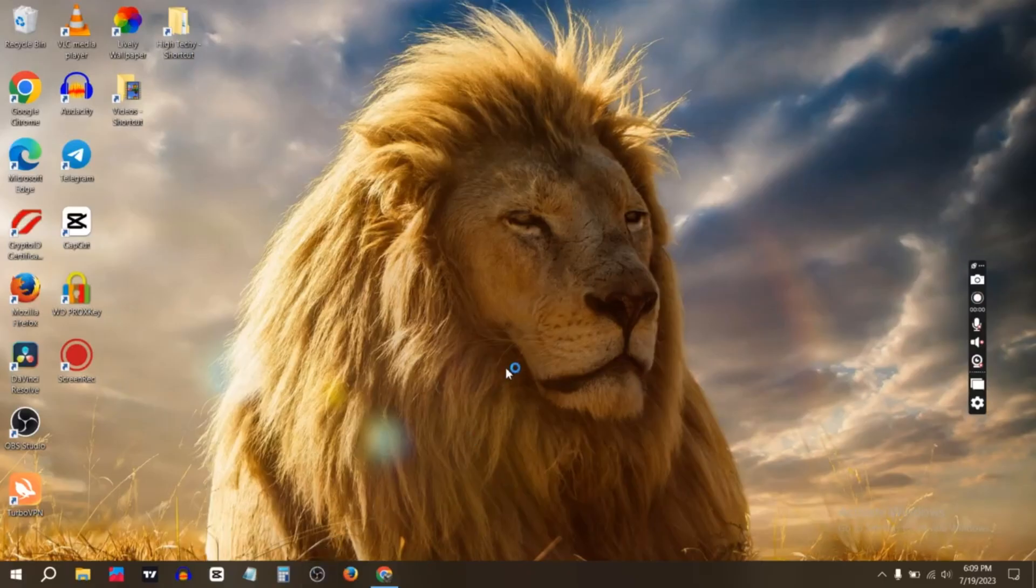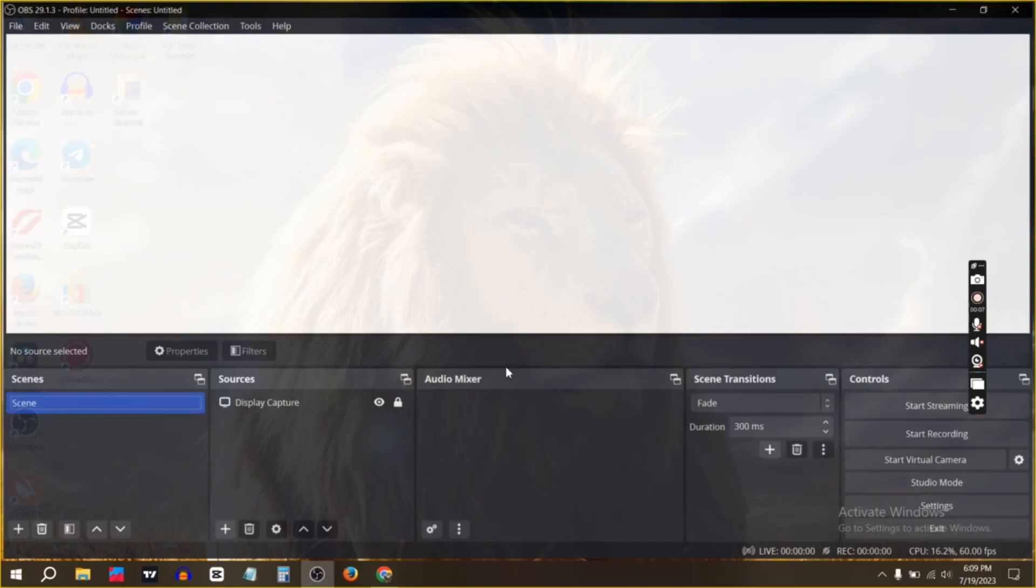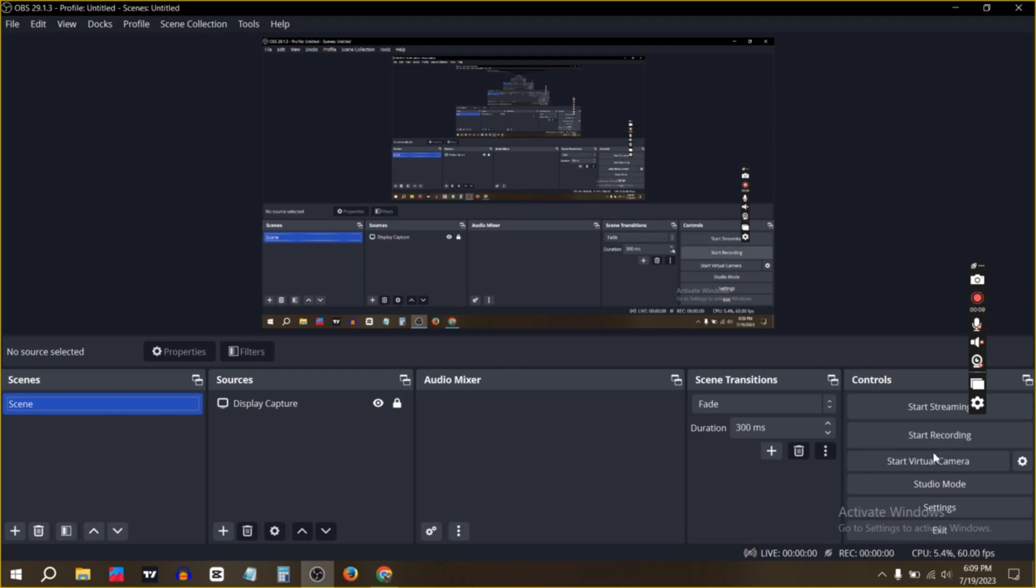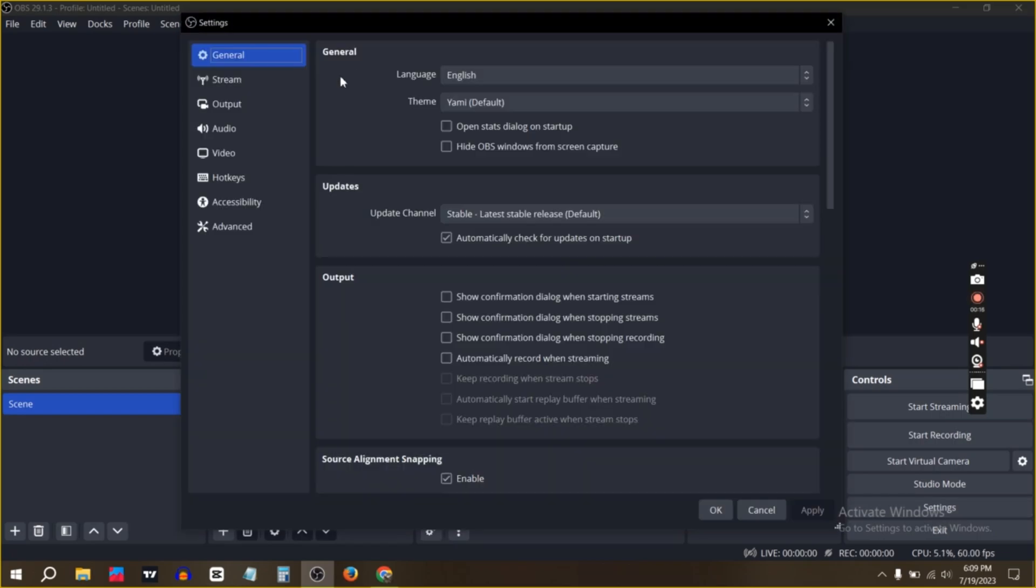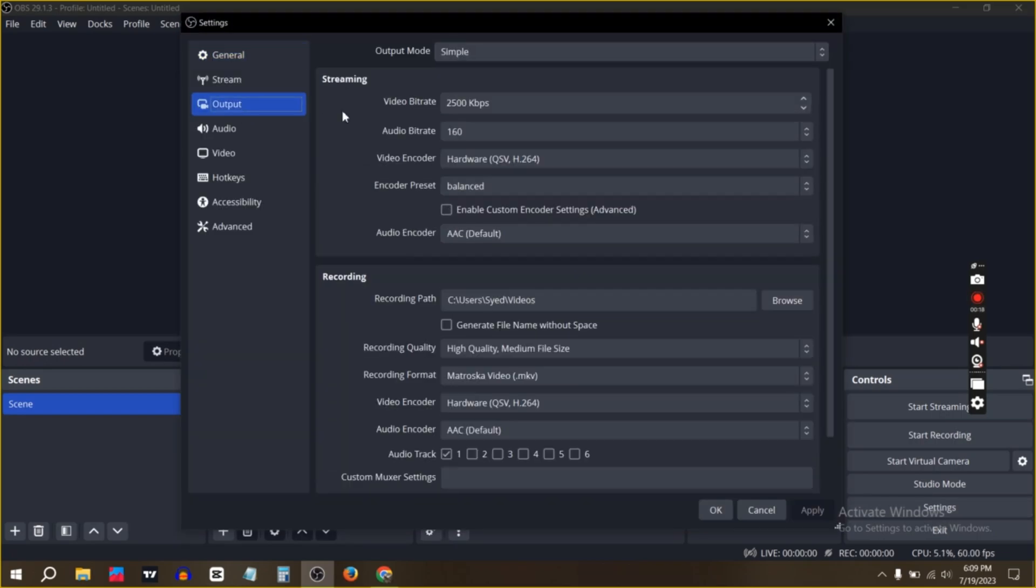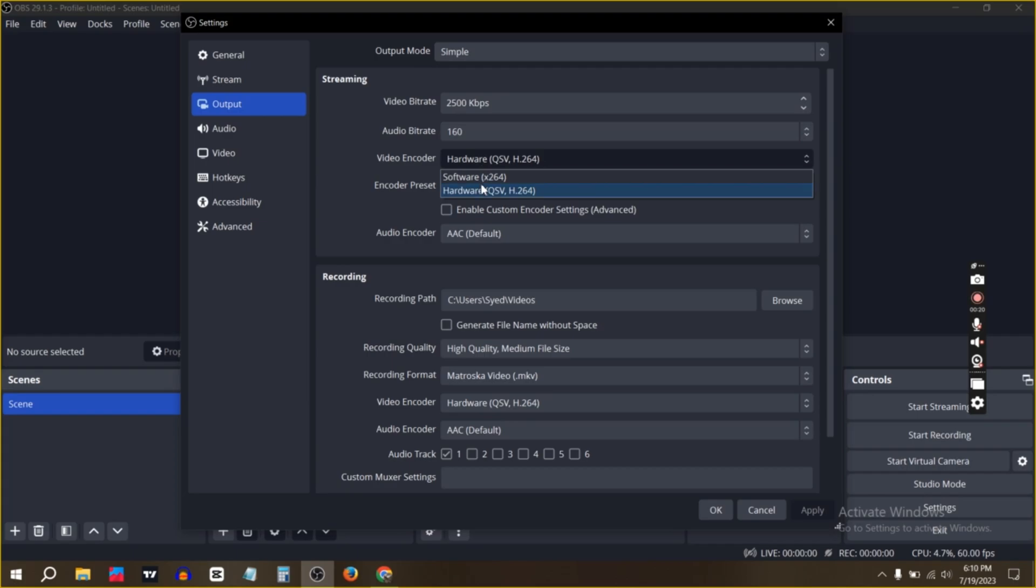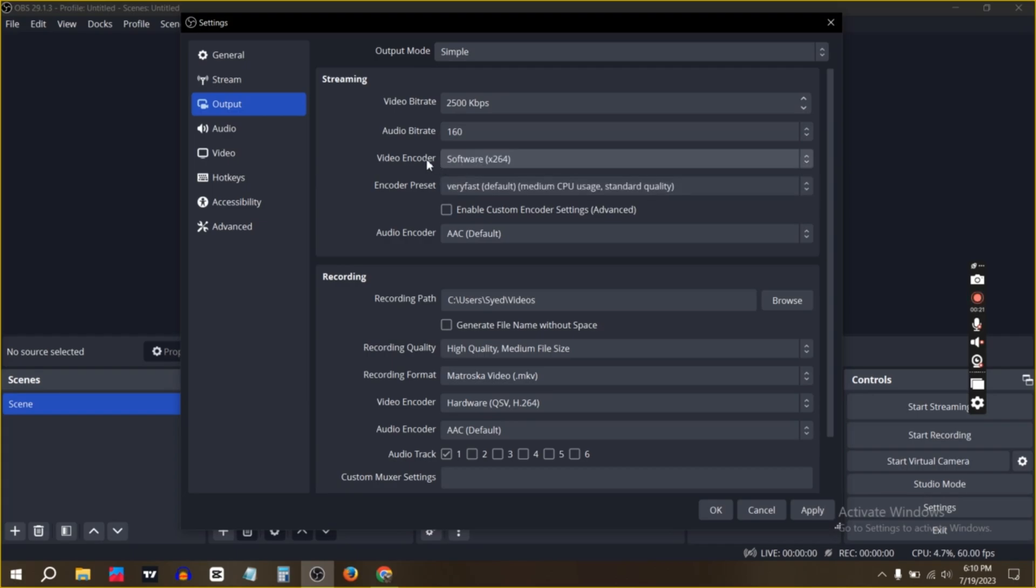First, open OBS, then click on Settings, then click on Output. Now change video encoder from hardware to software, then click Apply and OK.